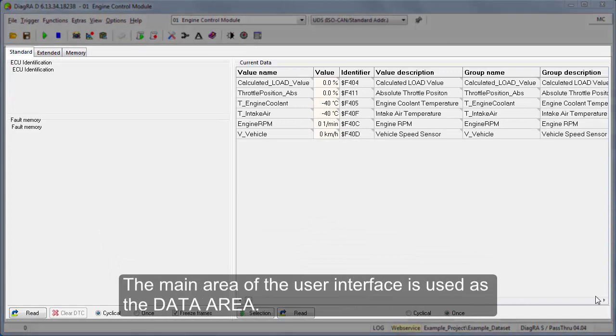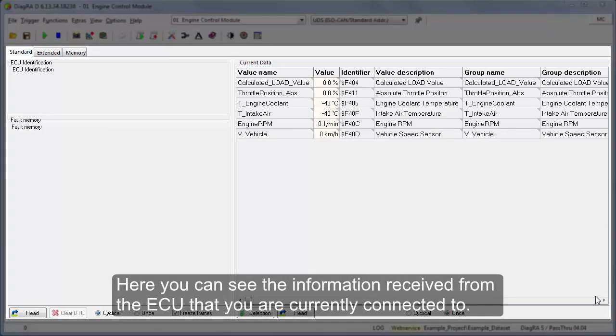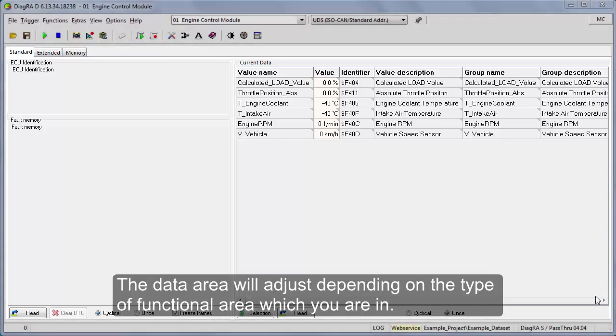The main area of the user interface is used as the data area. Here you can see the information received from the ECU that you are currently connected to. The data area will adjust depending on the type of functional area which you are in.